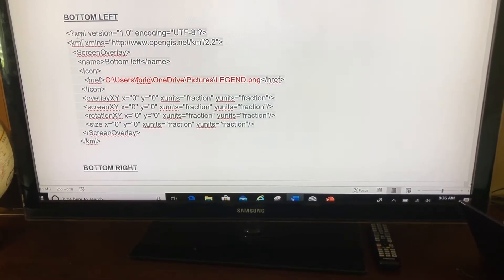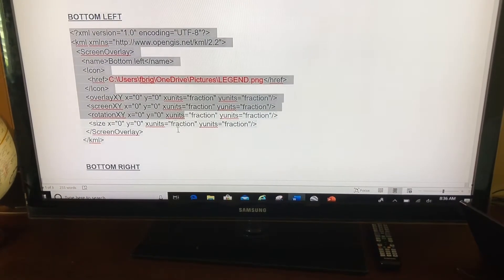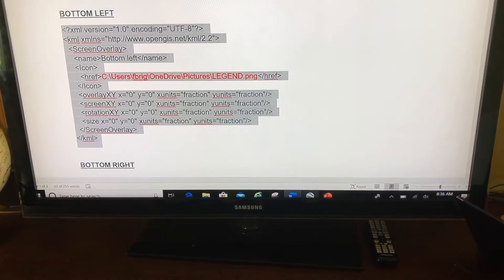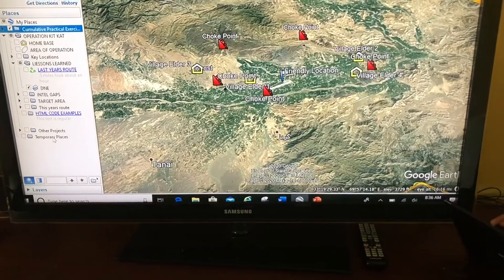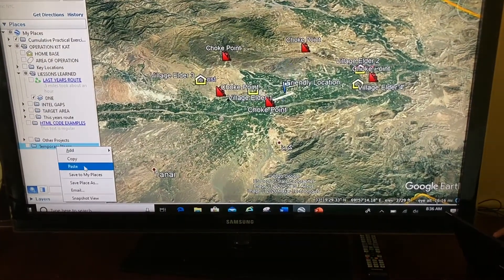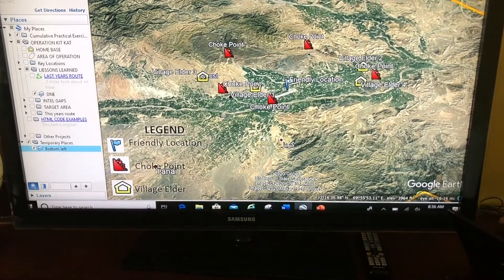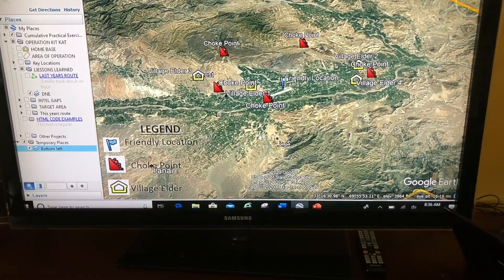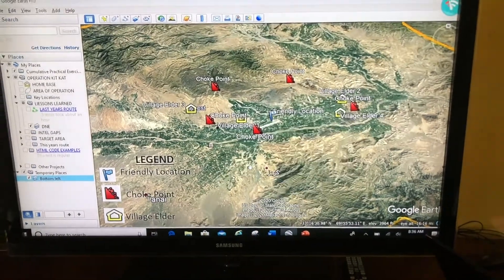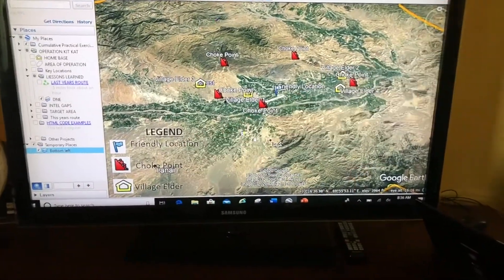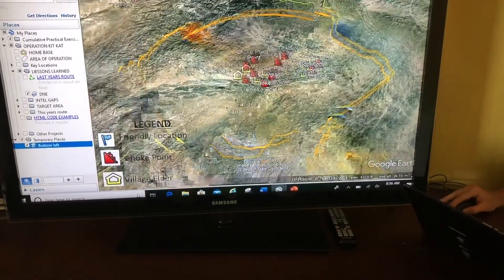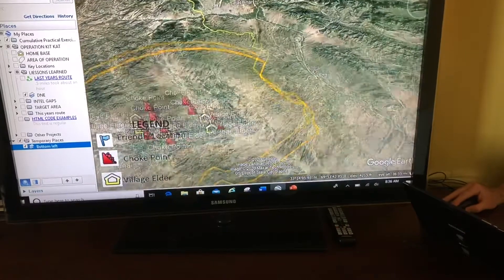Now what I'm going to do is copy this entire code, go to Google Earth, and right here on temporary places I'm going to right-click and paste. And there's my legend. It seems like magic, but that's the KML code. What's different about it is that it's in the bottom left hand of my screen and it stays in the bottom left portion of my screen no matter where I go.